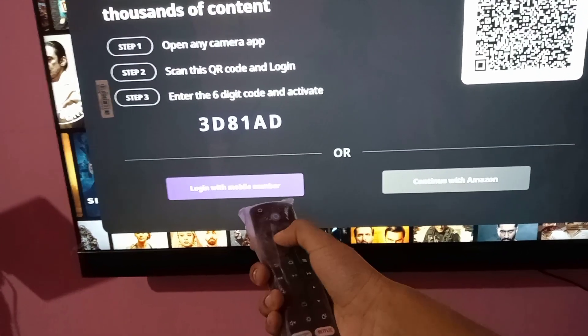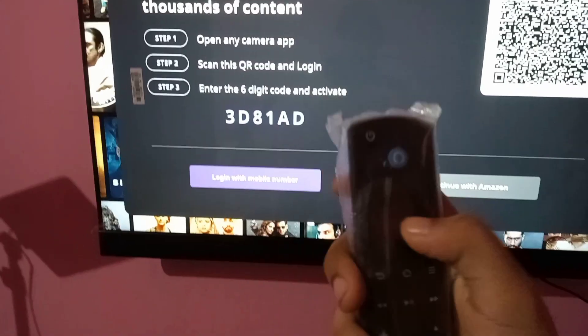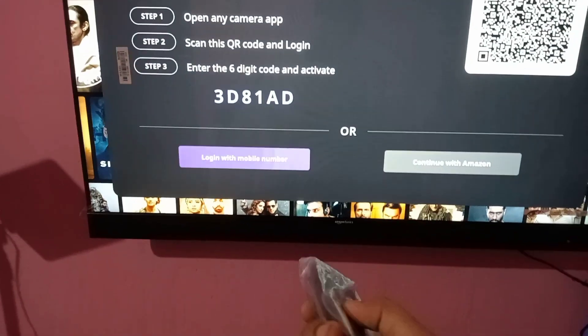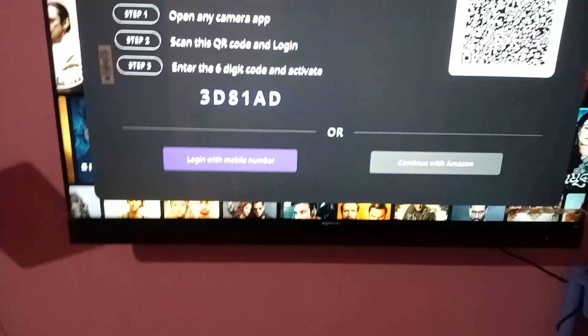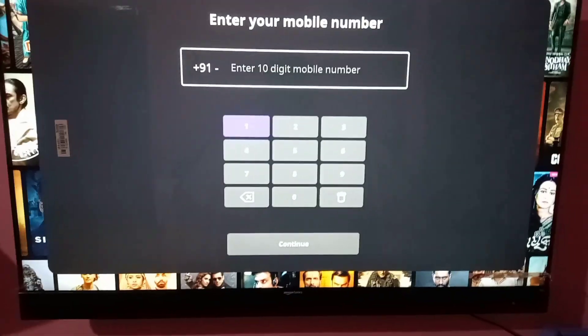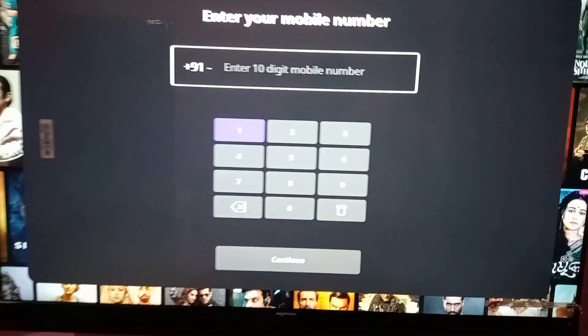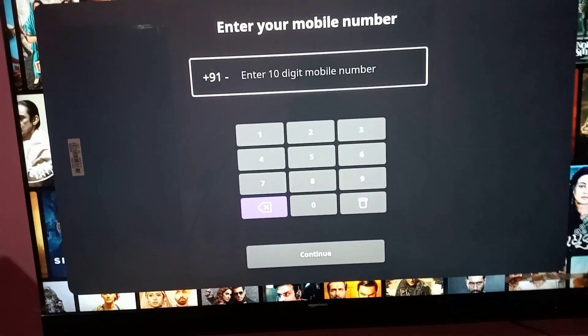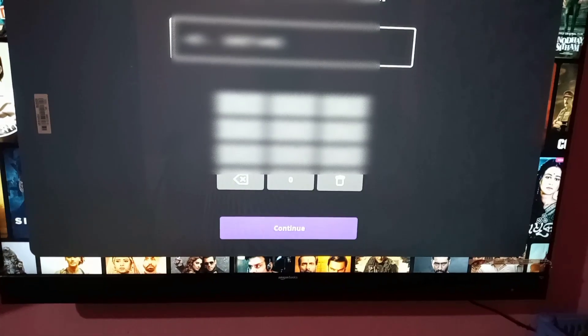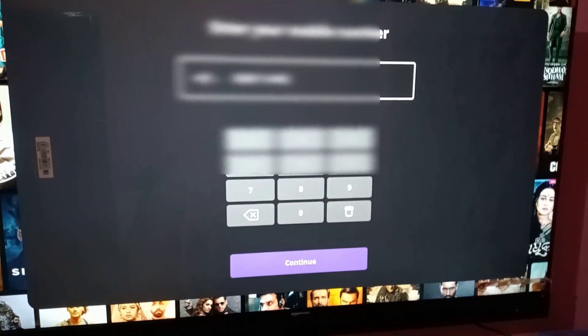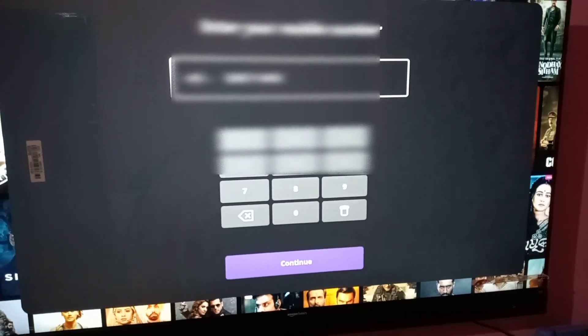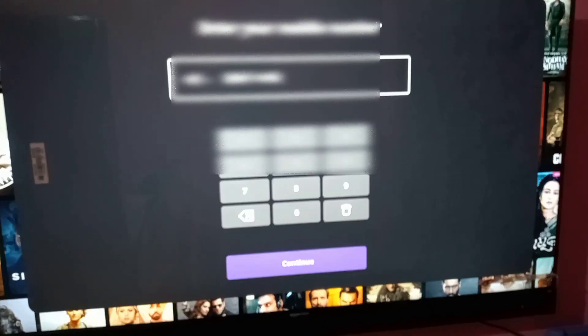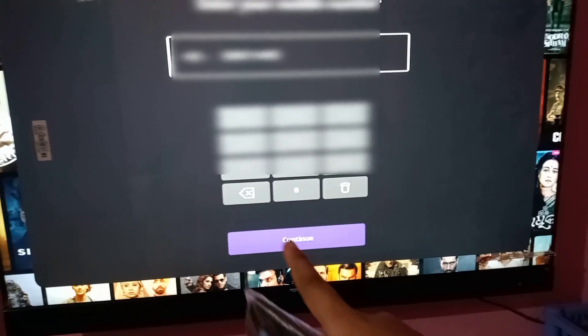Here you can see the button in the middle. After that, you have to type your phone number. So let's type the phone number. Here you can see I have finished typing my phone number. After that, scroll down to find the button.